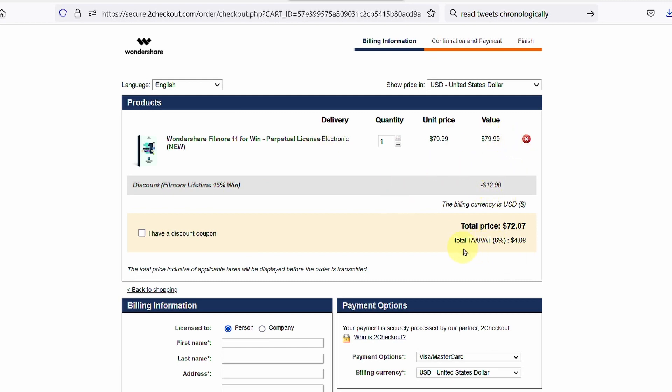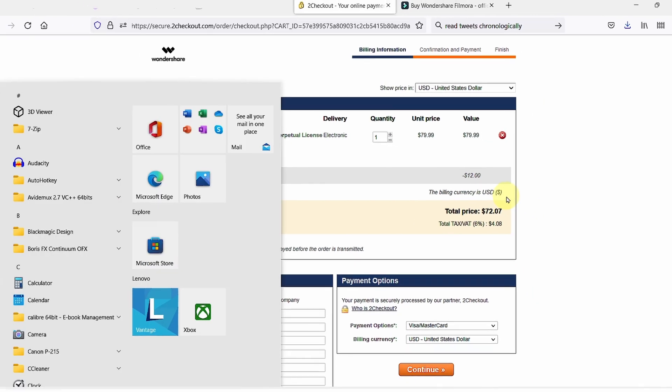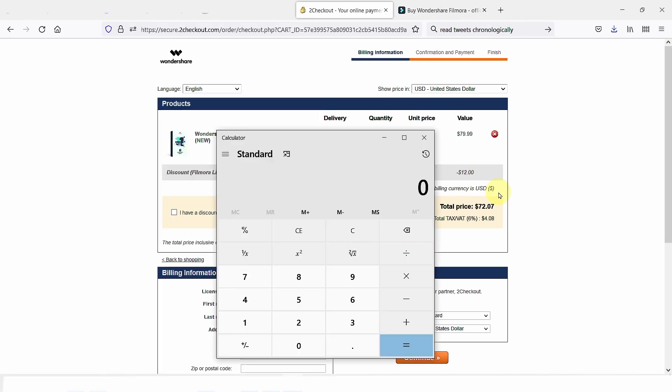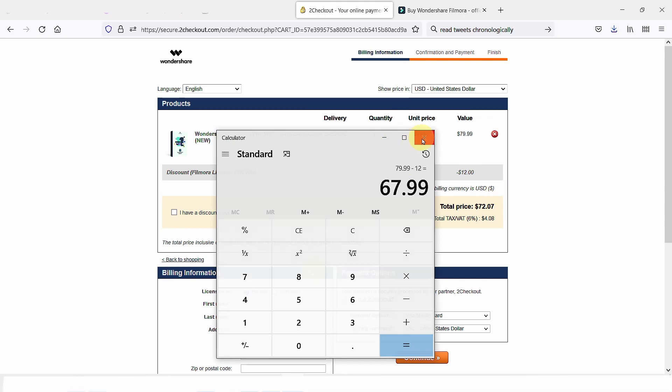Now, because I live in a country that imposes VAT at 6%, the price is $72. Otherwise, it should be around $67. Let's calculate this: $79.99 minus $12 equals $68.